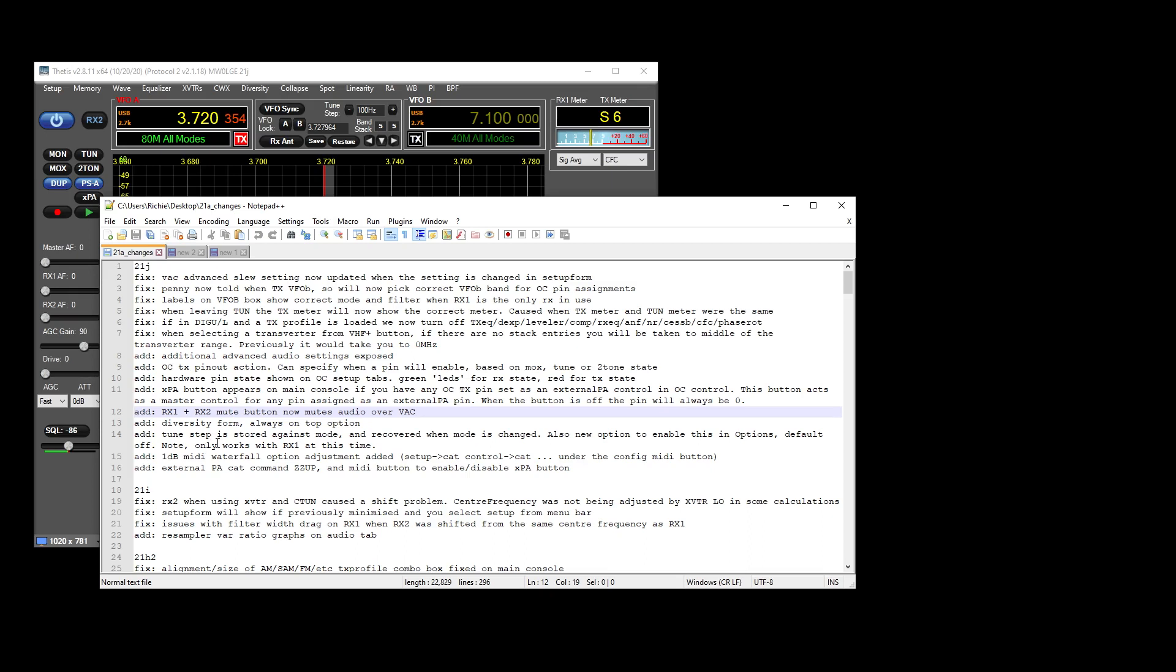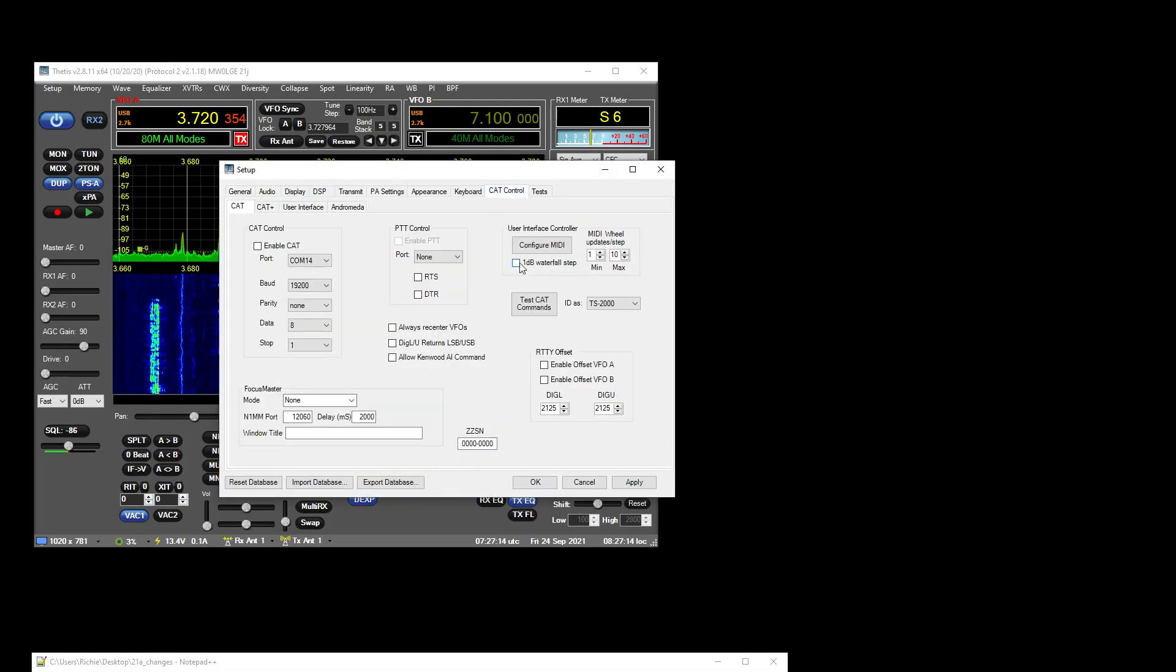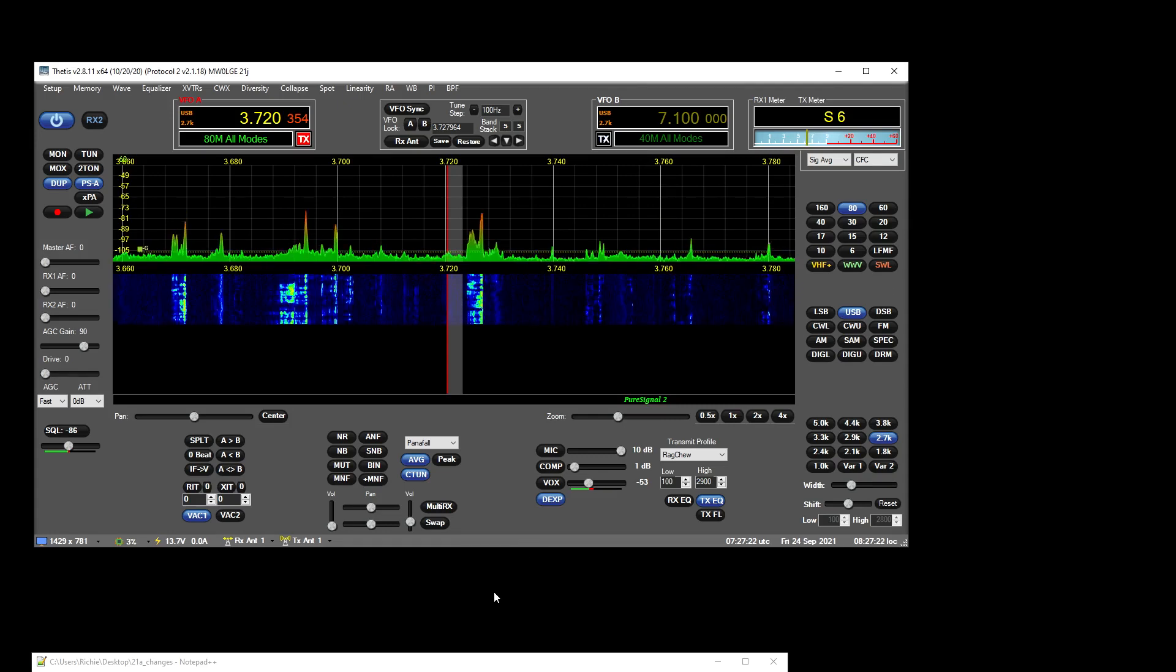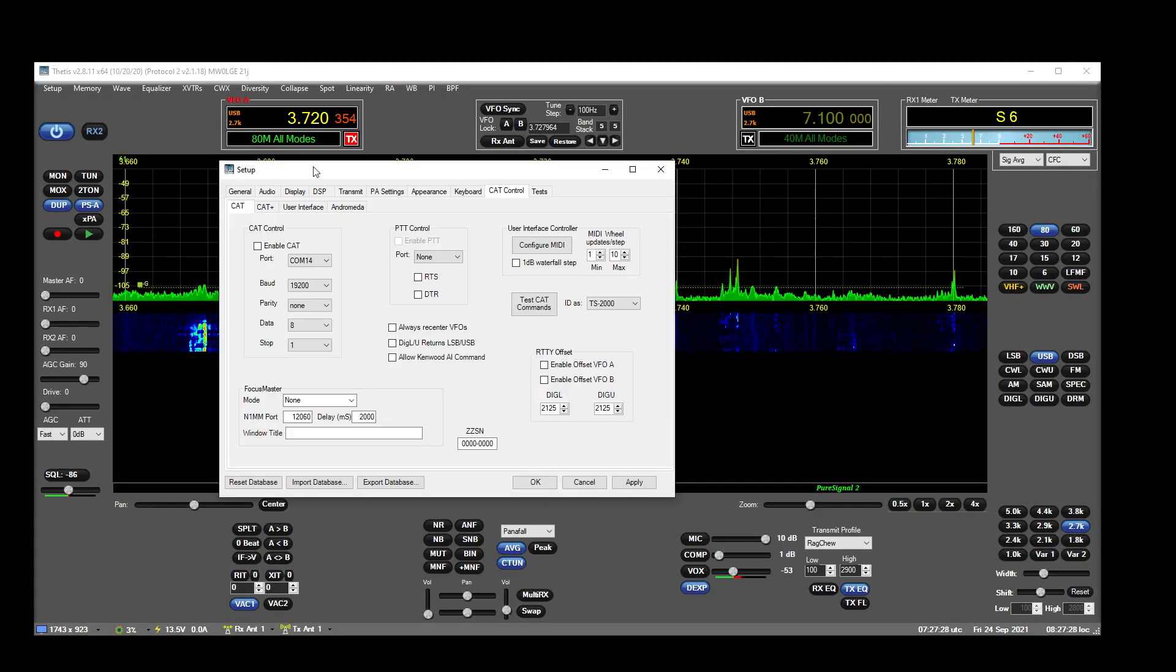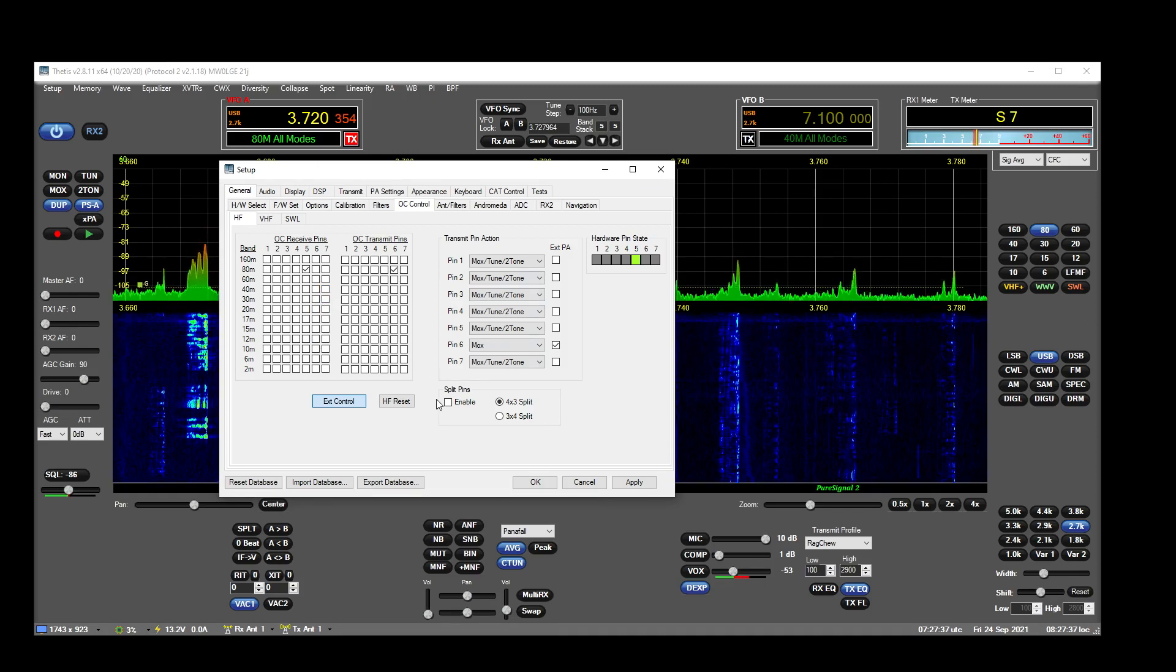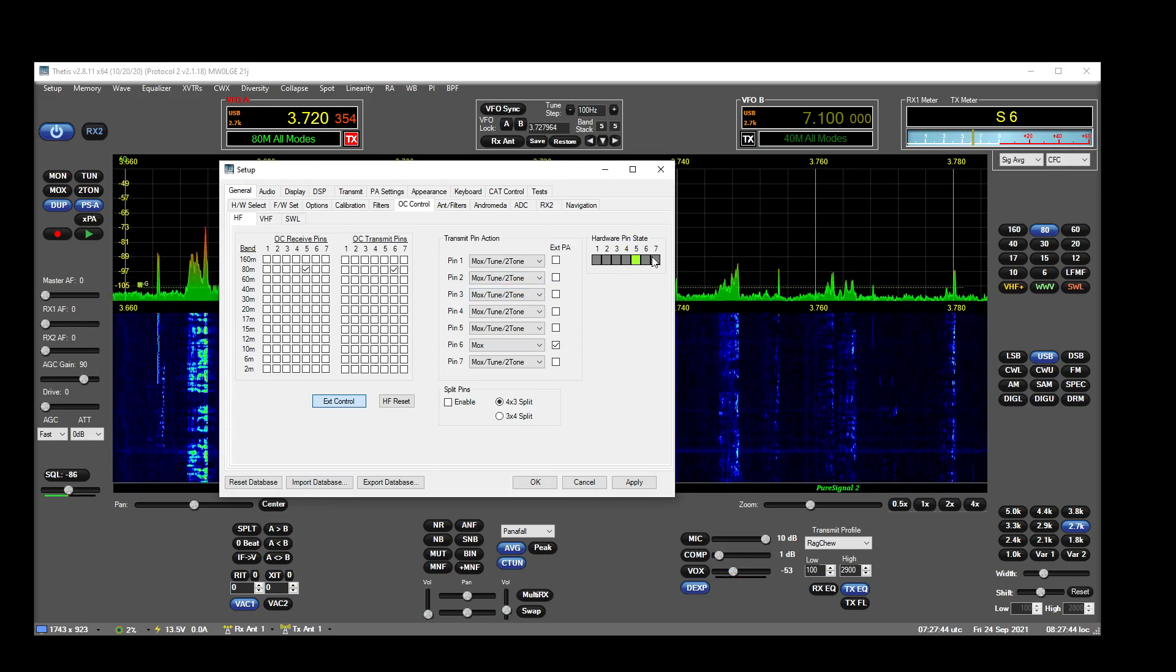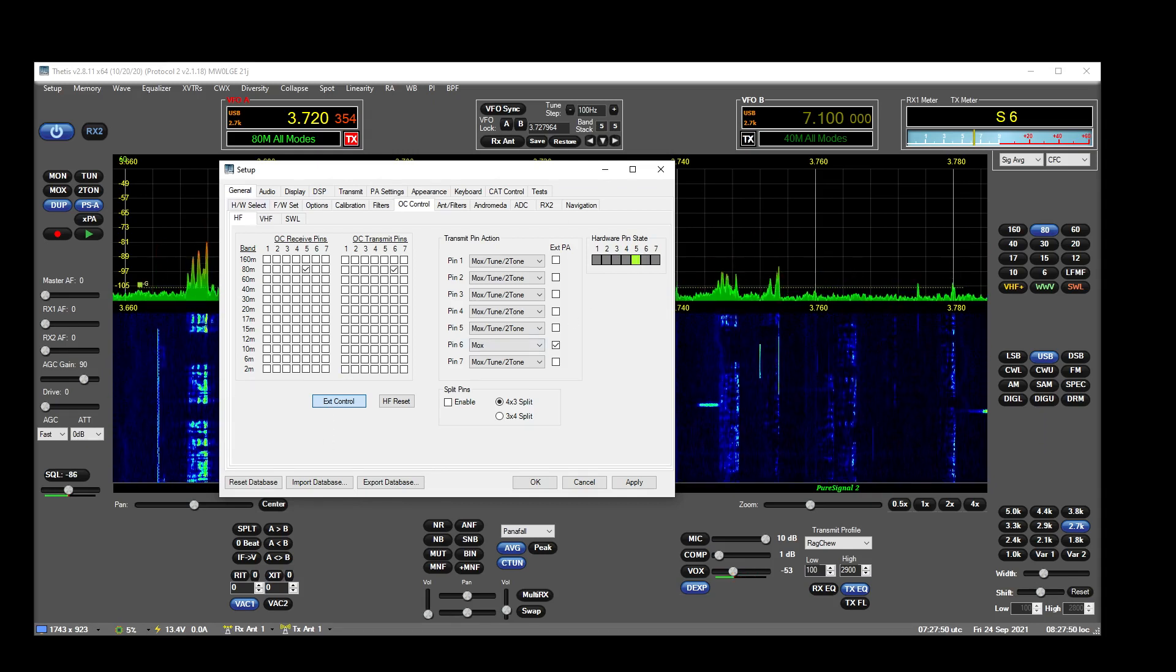What else? 1dB MIDI waterfall option. We've covered the CAT stuff, so MIDI CAT control MIDI—there's a little checkbox there that will change the 3dB step to 1dB step. So that's it for now. Just bear in mind that these are changed, and especially the VFOB stuff. Just bear that in mind and ensure that your pins are behaving as you'd expect, and it's viewable here of course. So there we are. All right, cheers.